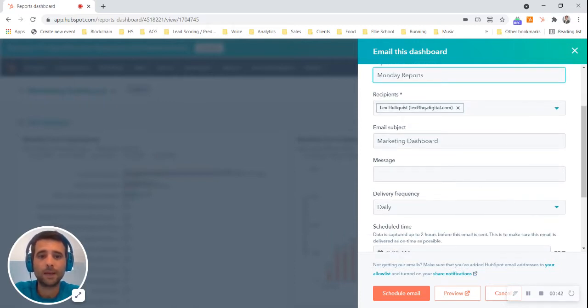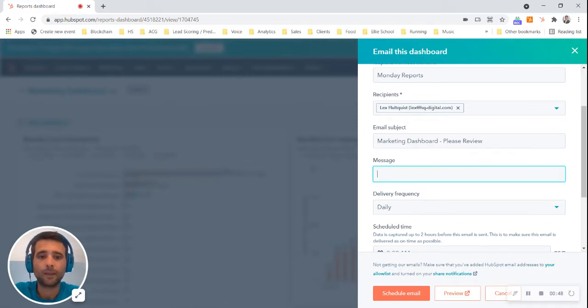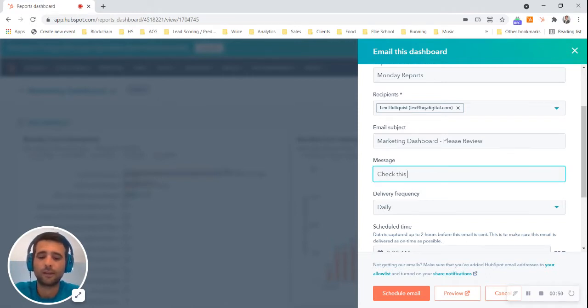This is going to be my email subject, marketing dashboard, please review, and say, check this out.